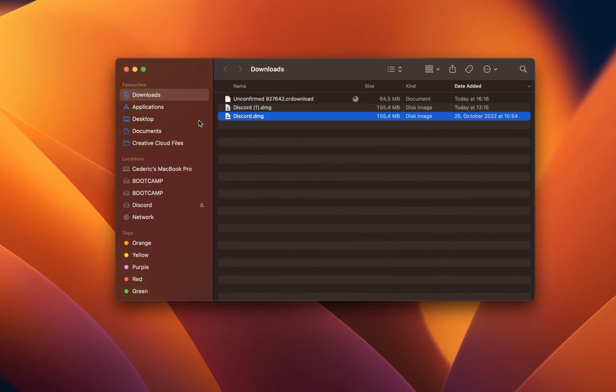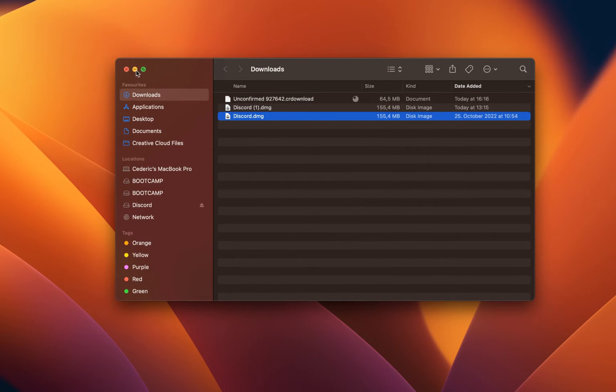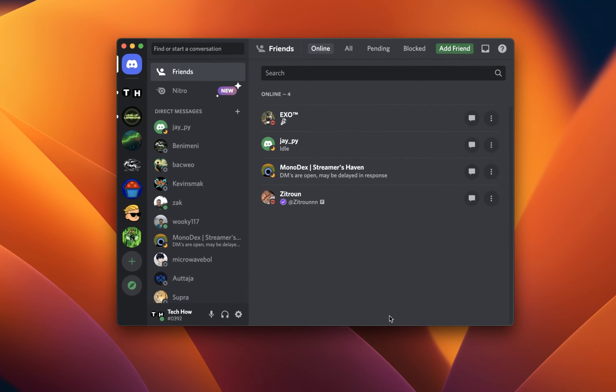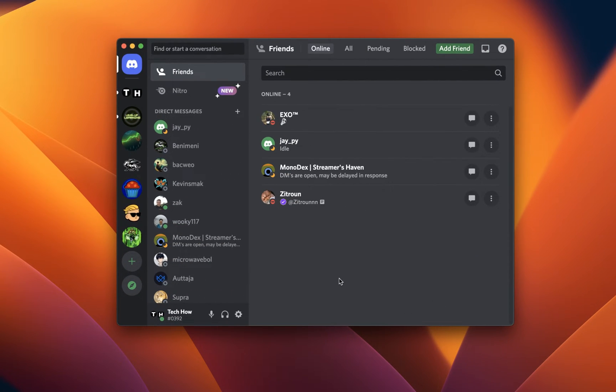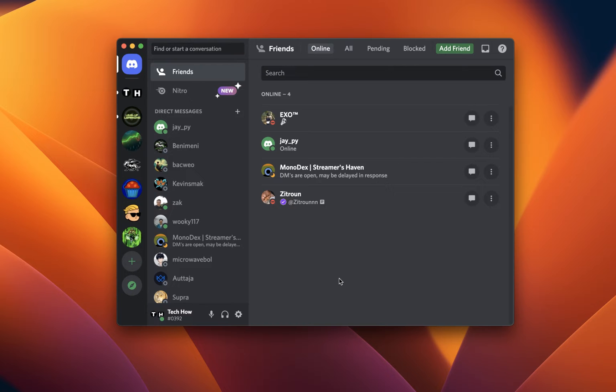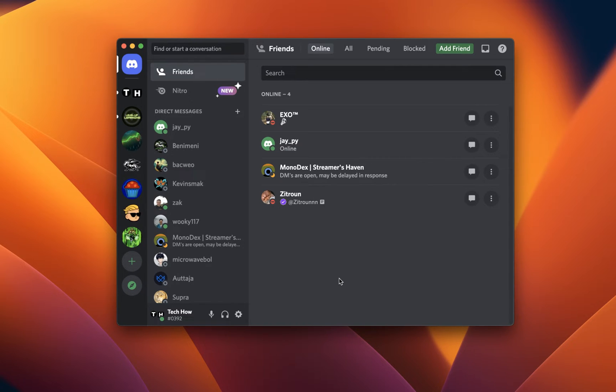After installing Discord, launch the application and log into your account or create a new account if you don't already have one. In some cases, you will be required to enter the two-factor authentication code or scan the QR code to get access to your account. When all of this is done, you should be able to use Discord on your Mac.